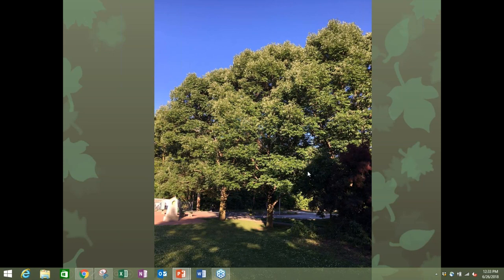Here's the beautiful canopy of those same ash trees. When we inventory trees we assign condition ratings — excellent, good, fair, poor, dead, critical. These Urbanite ash trees are between good and excellent. I'm pretty stingy with ratings — I don't call many trees excellent — but these definitely warrant treatment and maintenance.